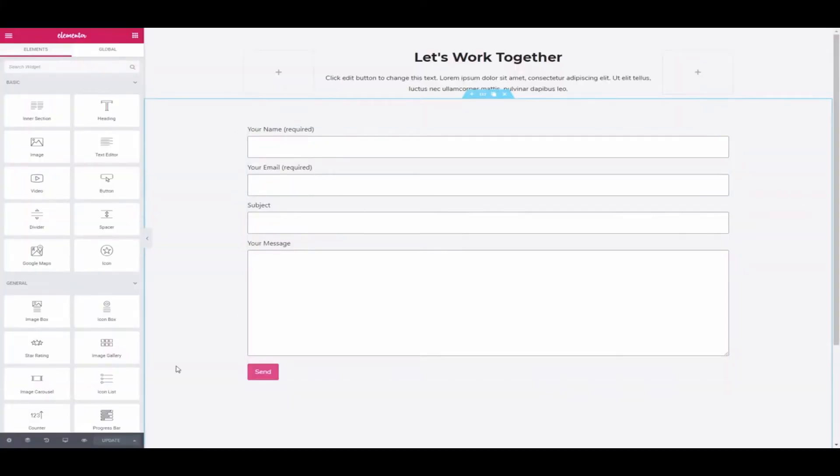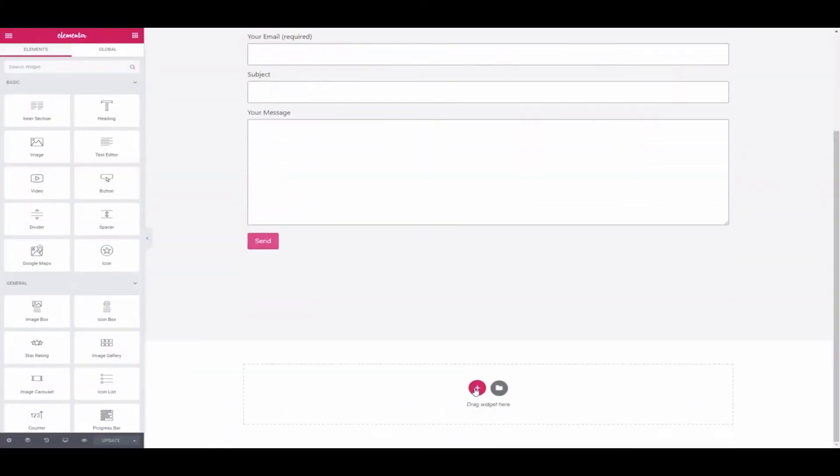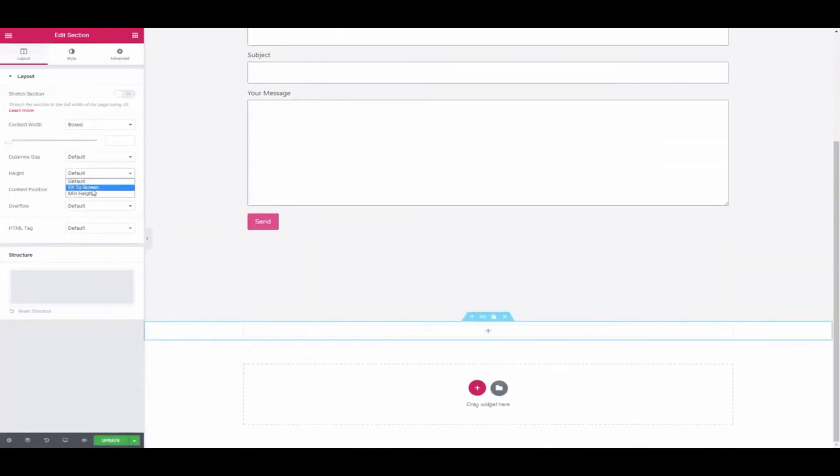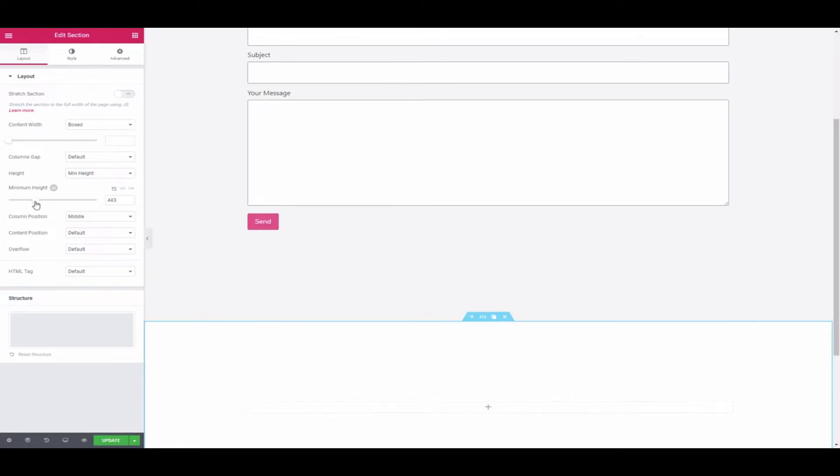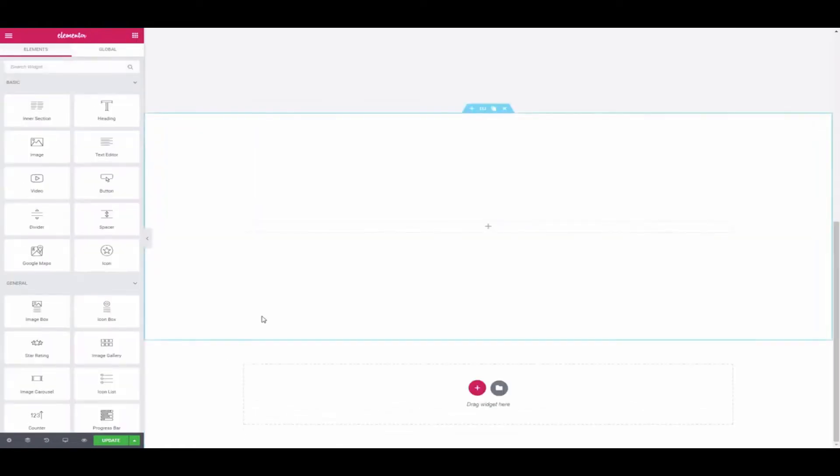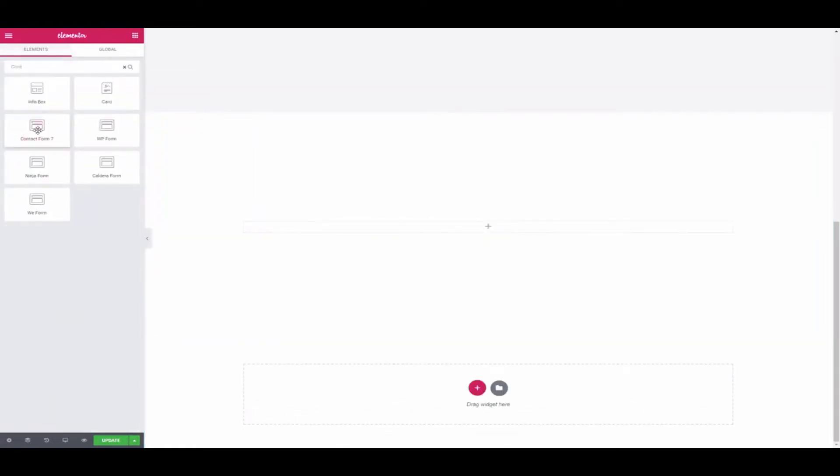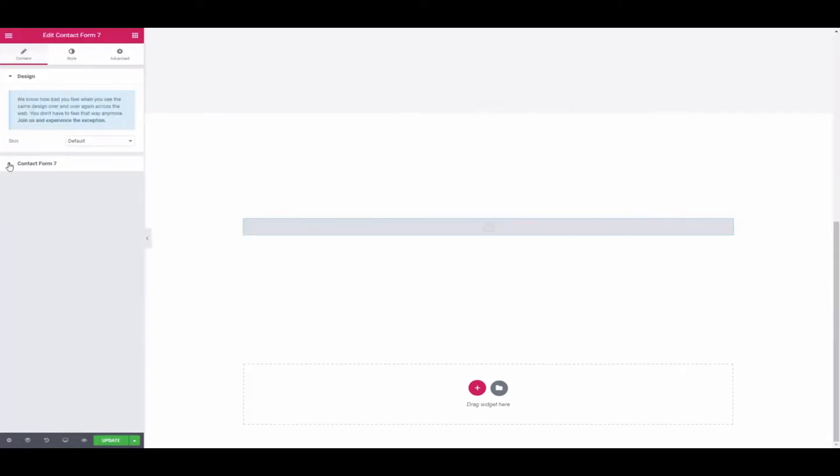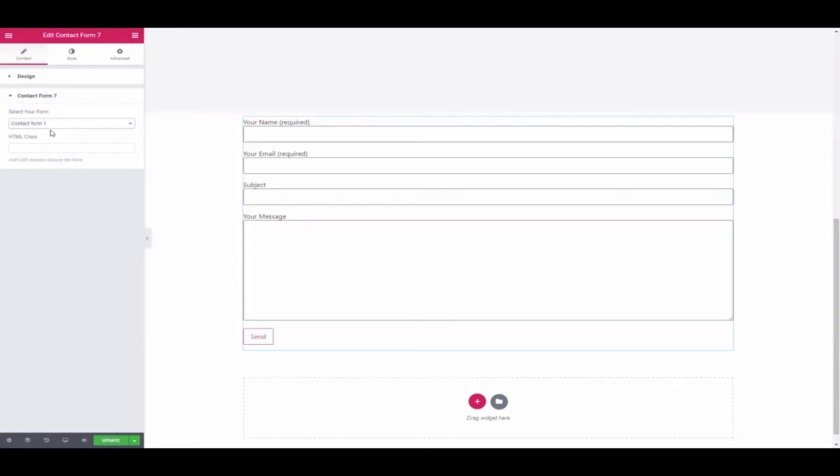Let's add a contact form like this one. Do make sure to adjust the layout structure so that the form looks good. Once you're done with the general settings, select the Contact Form 7 widget from the sidebar and drag it to the designing area. Choose your form from the list. It'll appear here.